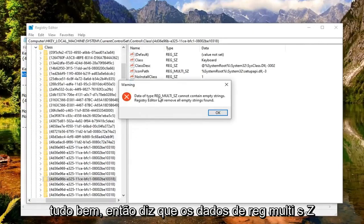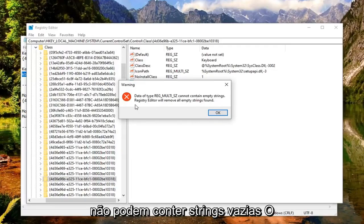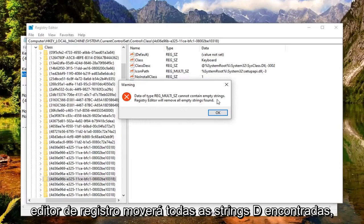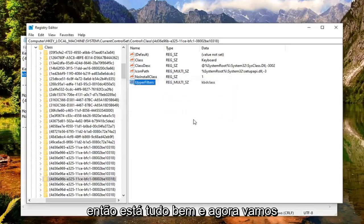So it says data of reg multi SZ cannot contain empty strings. Registry editor will remove all empty strings found. Select OK. That's fine.